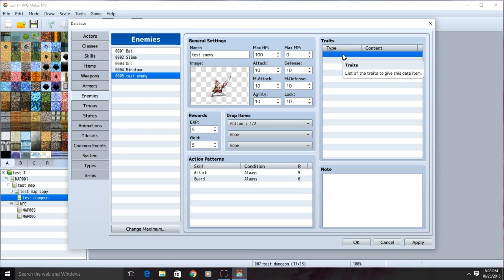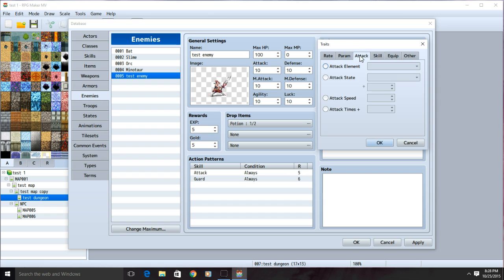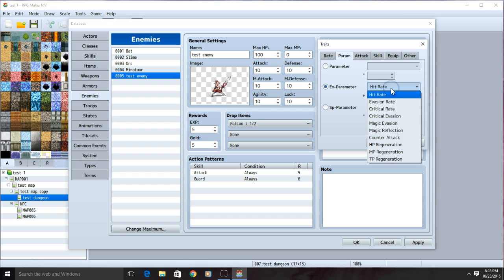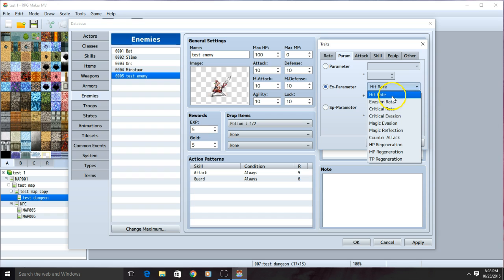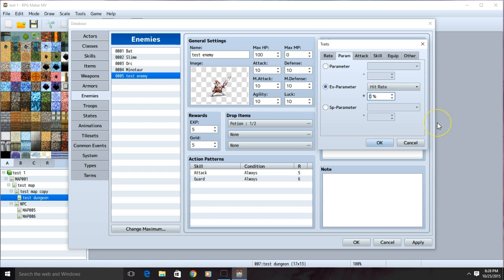Double click on the first row. For this tutorial, we're only going to work with the parameter and the attack bar. On the parameter, check EX parameter. There are several other things you can experiment with, but for now we're just going to click hit rate. This controls their accuracy. 100% means they'll never miss and 0% means they'll never hit. We're going to set it to 95. Click OK when you're ready.